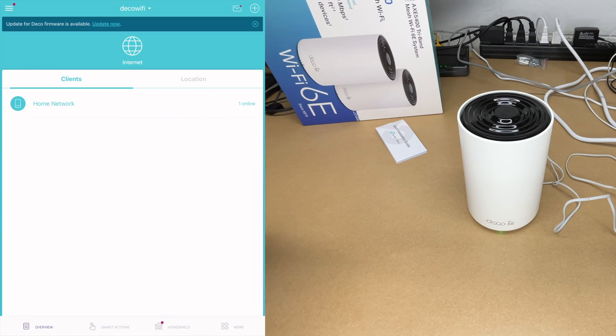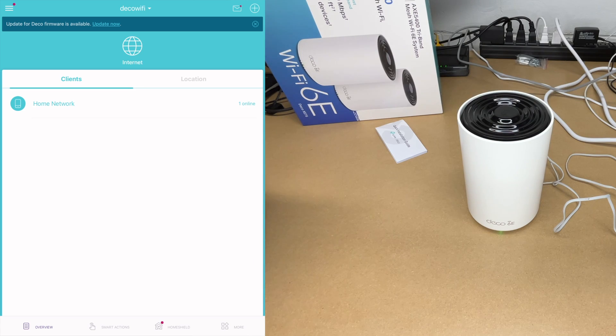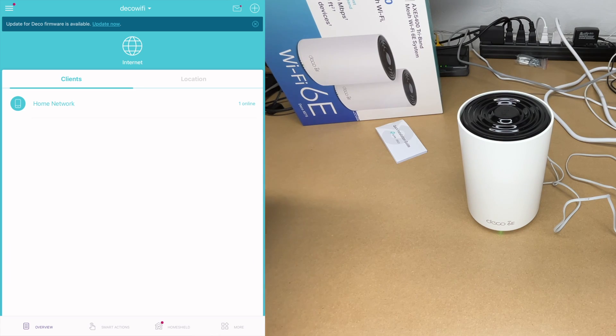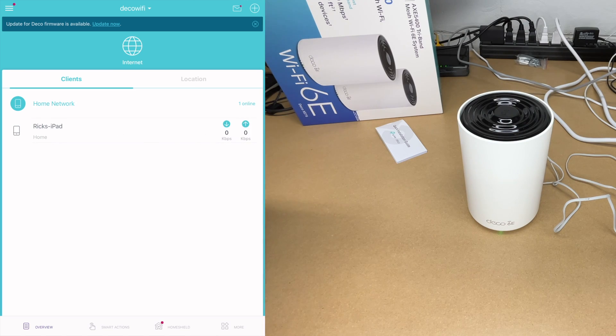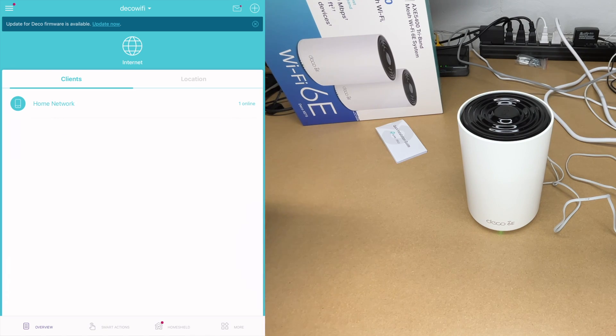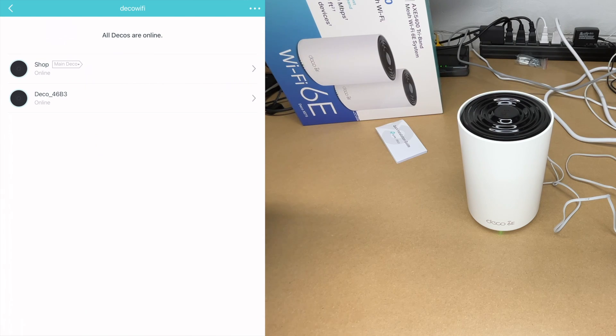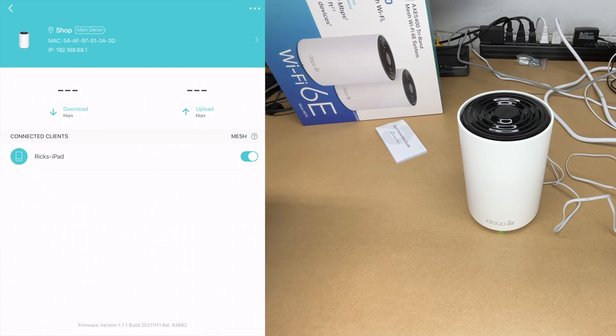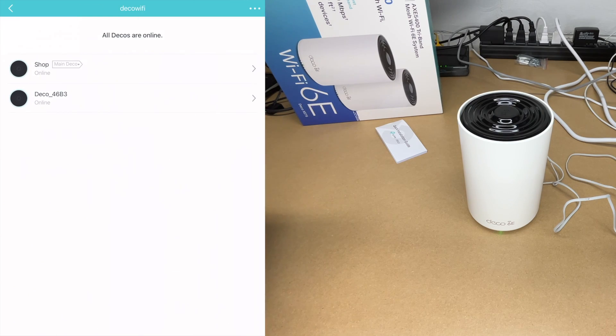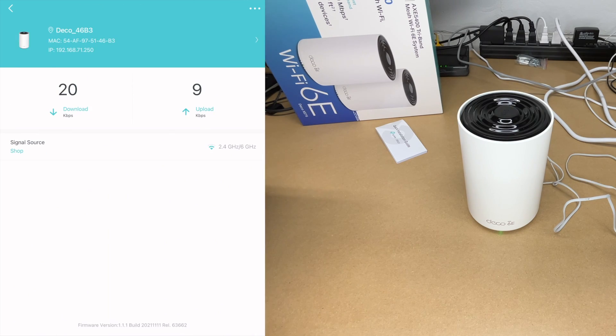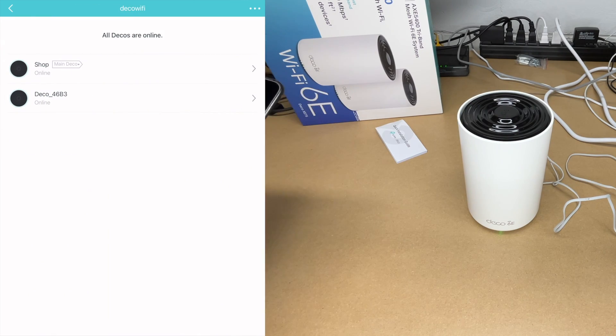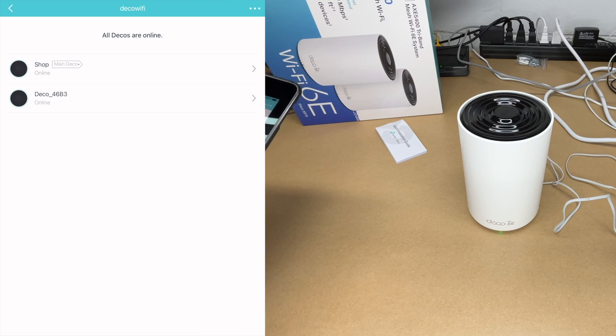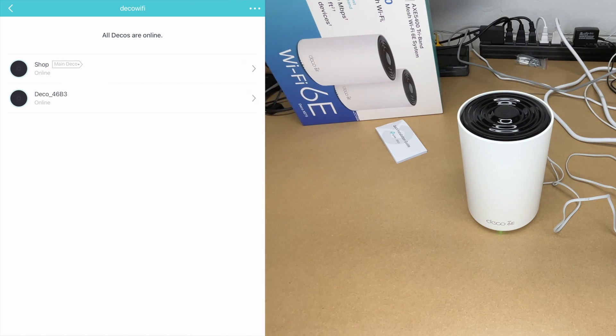It does say update for deco firmware is available. I'm not going to update it during this video, but I will update that when I'm finished. You do want to update things right away in case there are security updates. Now I have both of these hooked up. If I tap on home network, we can see my iPad here. I'll tap on internet. We can see the two decos. This is the main deco in shop. If I tap on that, we can see it has mesh setup. Let's go to the second one. I'm going to move away from the shop and we'll see if I connect up to that second deco.